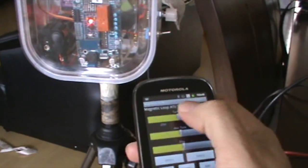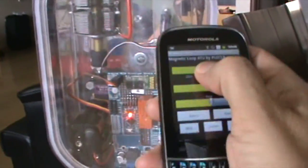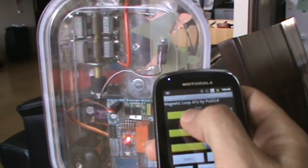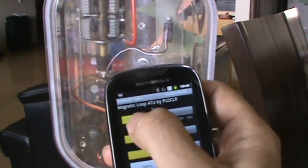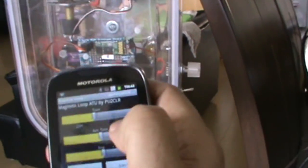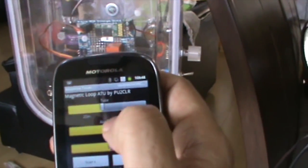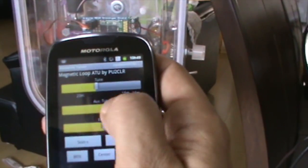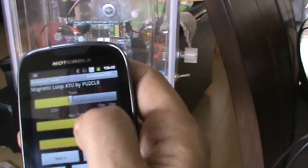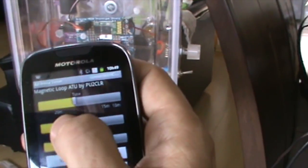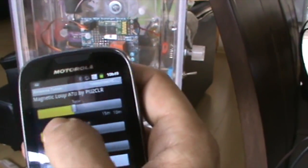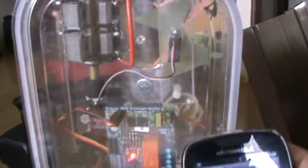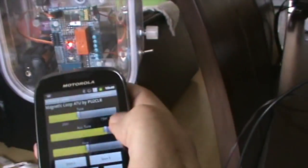You can see the main capacitor working using the tuning bar. This aux tuning moves the same main capacitor but with very small movements as you can see.